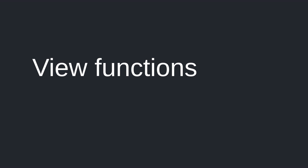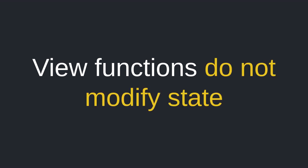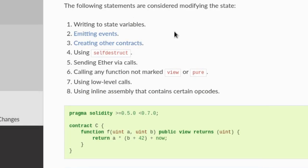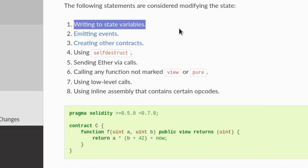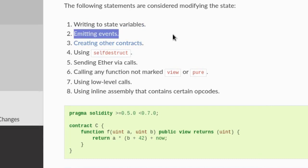Functions declared with the keyword view promise not to modify the state of the blockchain. According to the Solidity documentation, the following are considered to modify the state of the blockchain: writing to state variables, emitting events, also known as logging — this is a topic for another video.